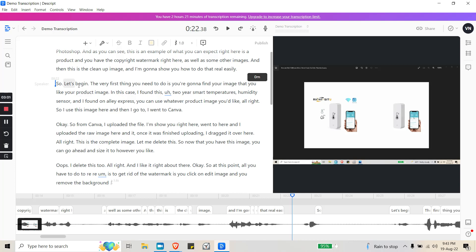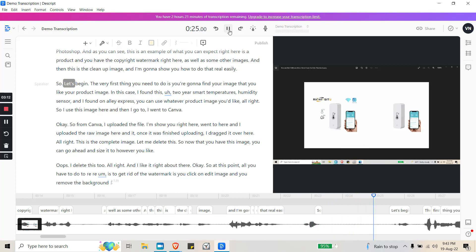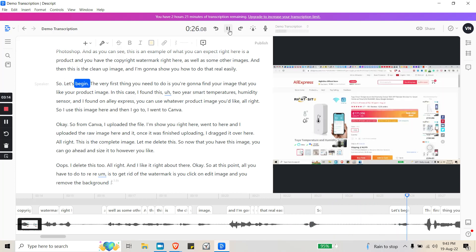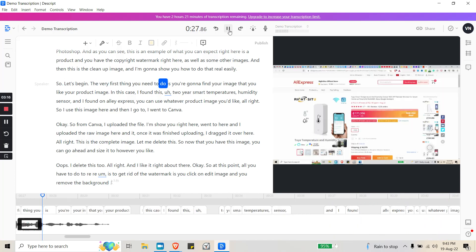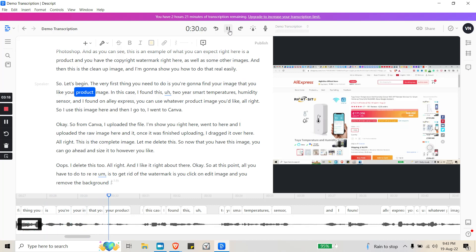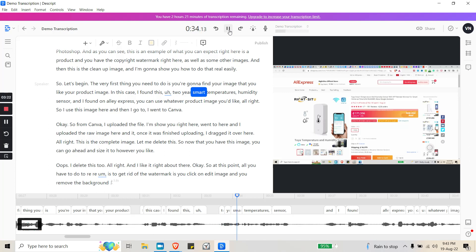Let's move on to the second paragraph, so you can just double-check to ensure—look how amazing the accuracy is for this free software. 'So let's begin. The very first thing you need to do is you're going to find your image that you like, your product image. In this case I found this Tuya smart temperature humidity sensor.' Very accurate.